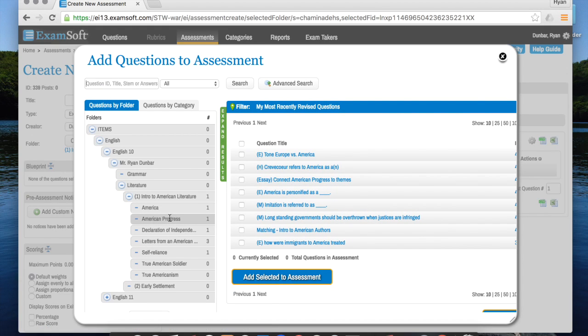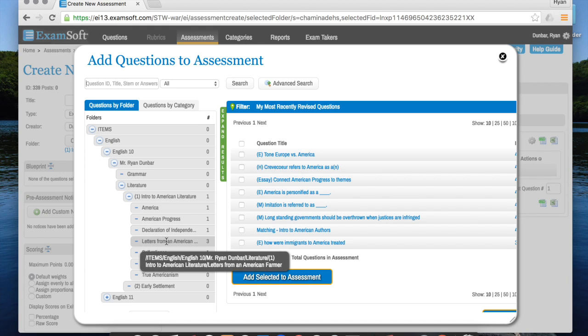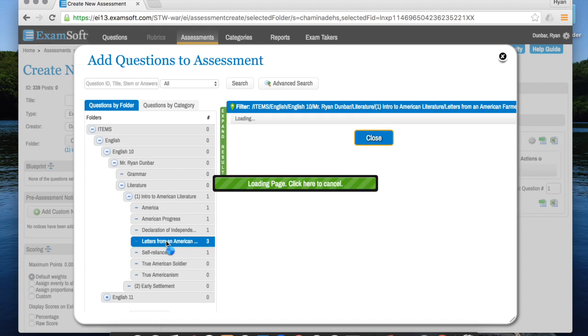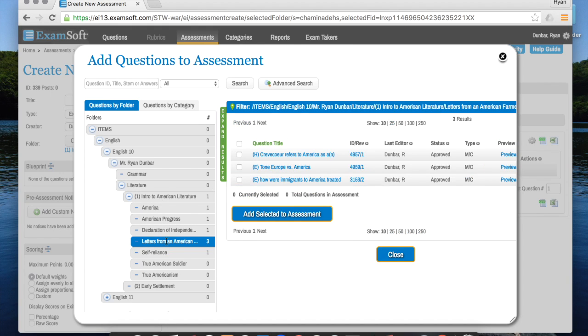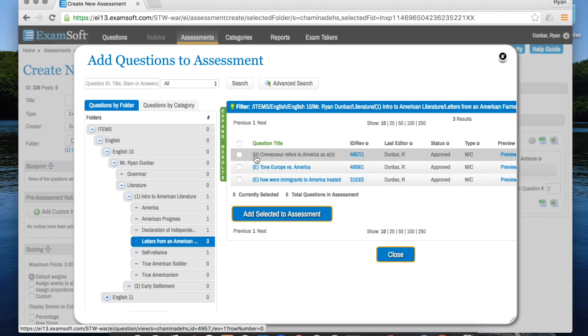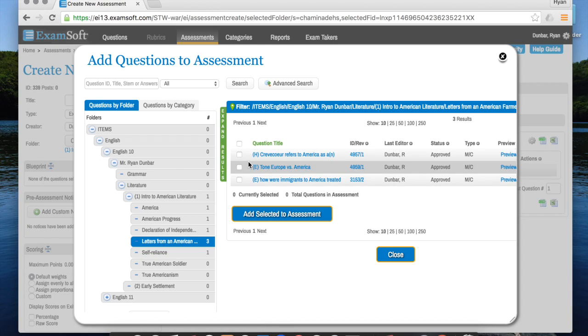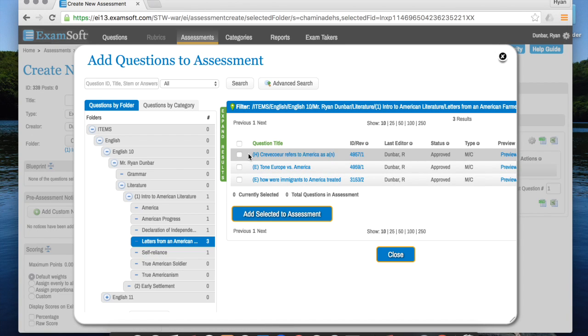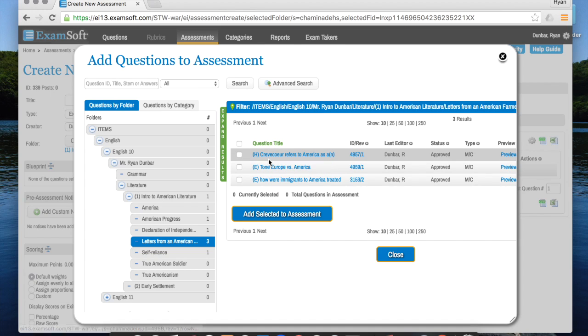But instead, if I say to myself okay I want to start by adding a question to this quiz from Letters from American Farmer, now it only shows me the three questions that I've created for that particular piece. And since I've put that HEE next to each of them, I know if they're hard or they're easy, and my titles give me a hint as to what type of question it is.